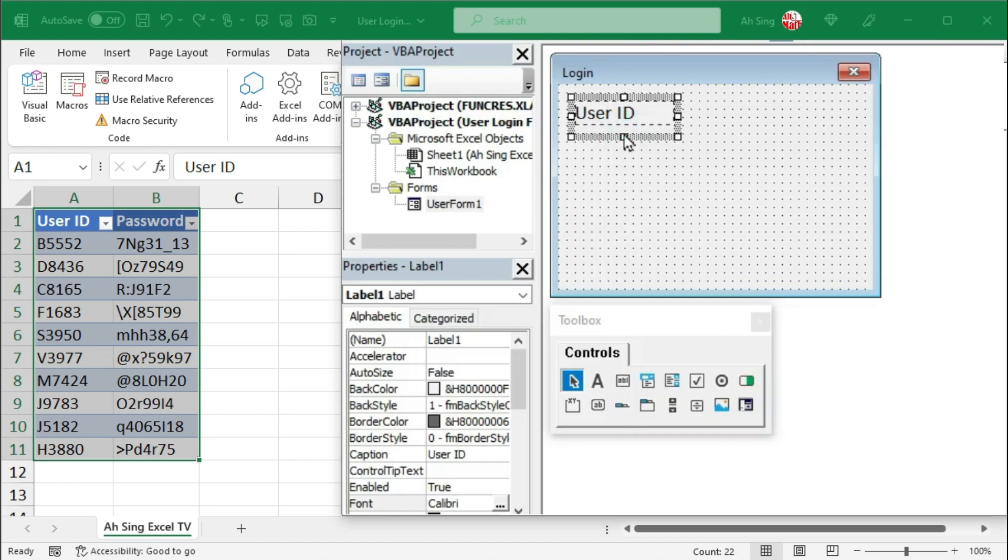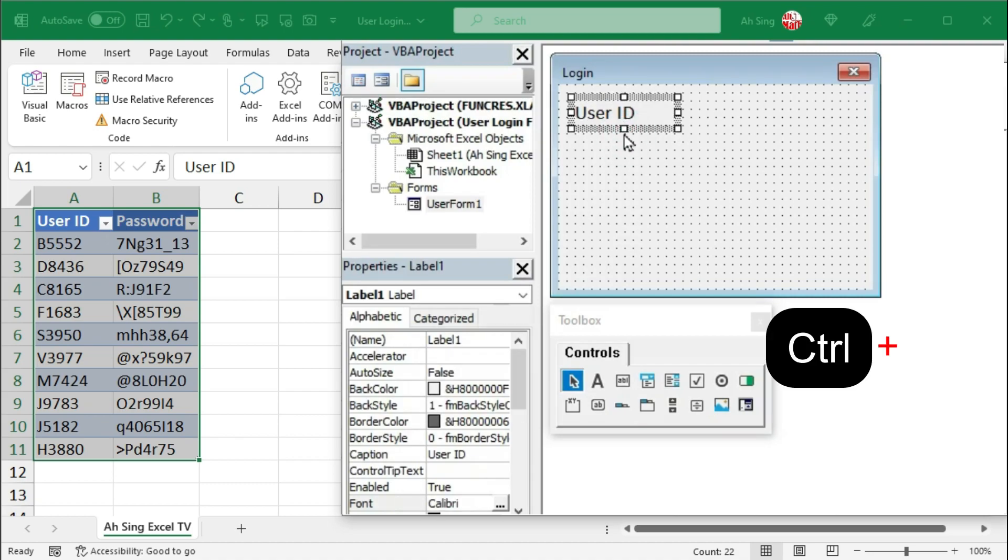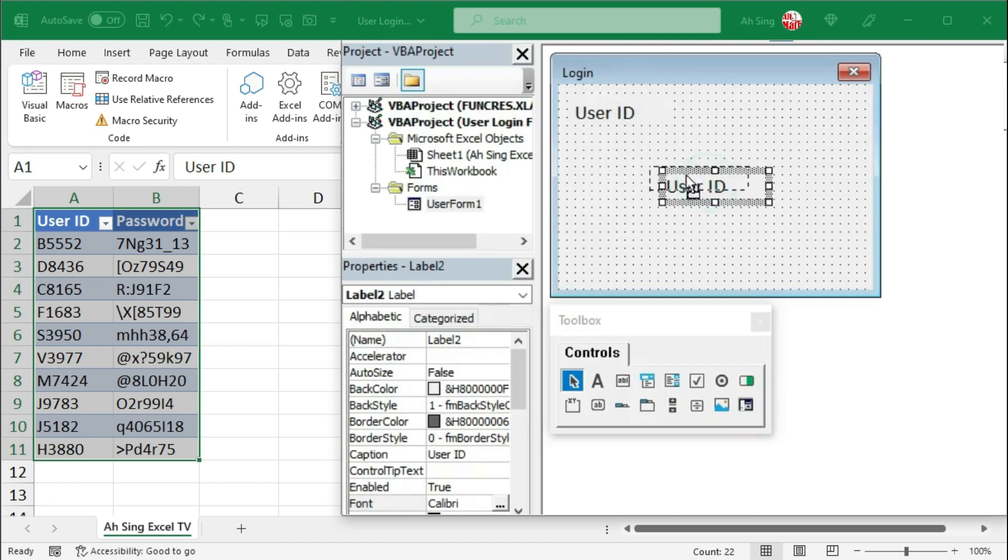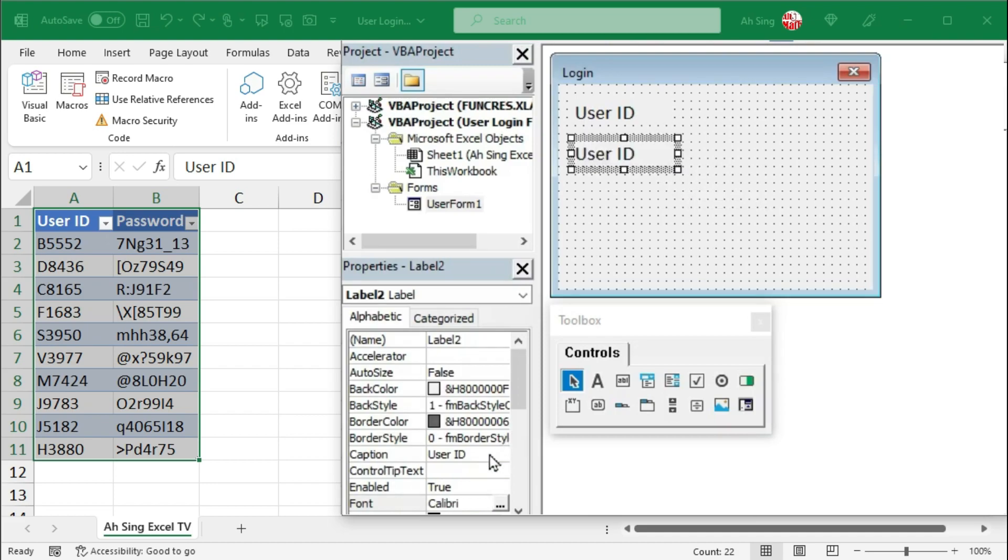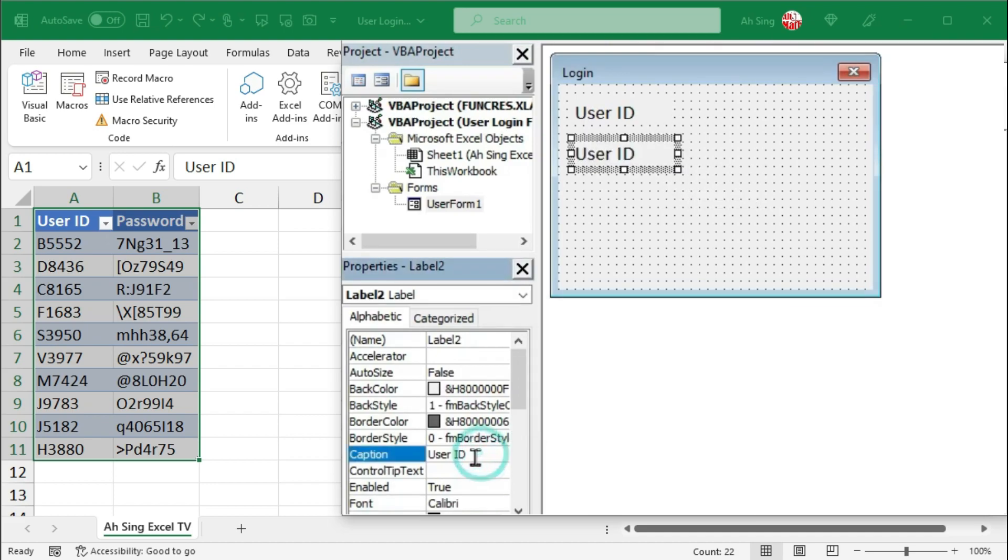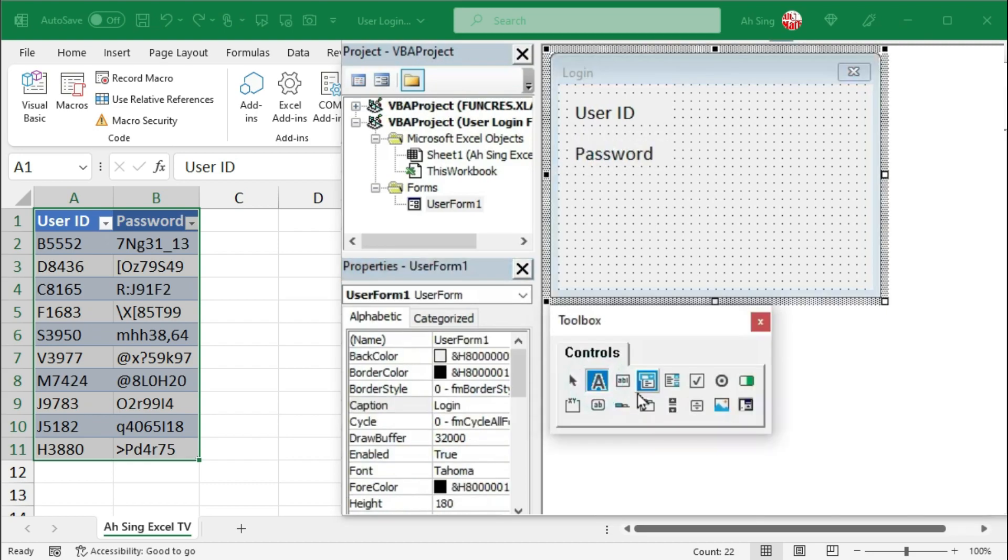Resize this label if needed. Then, copy and paste it. Move this label to the desired position and change the caption to Password.